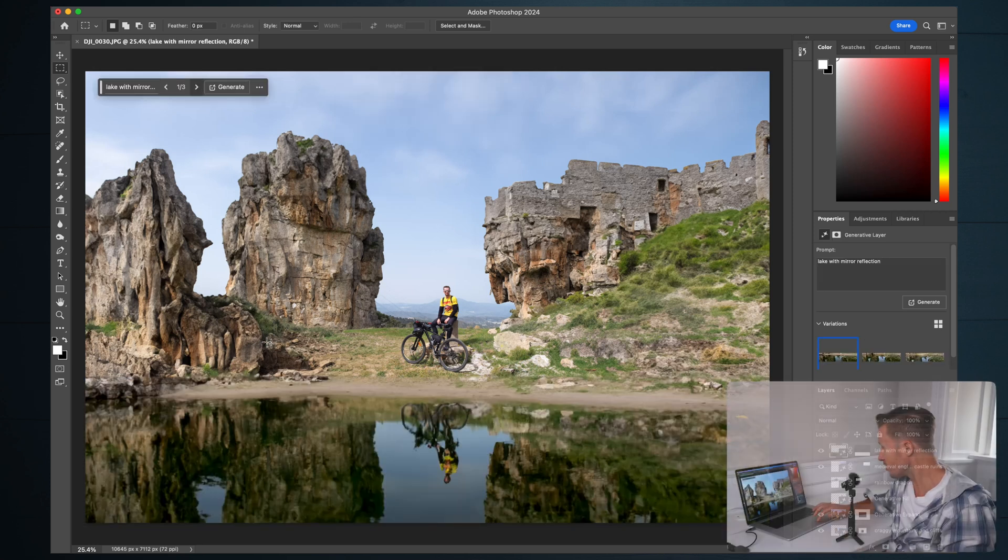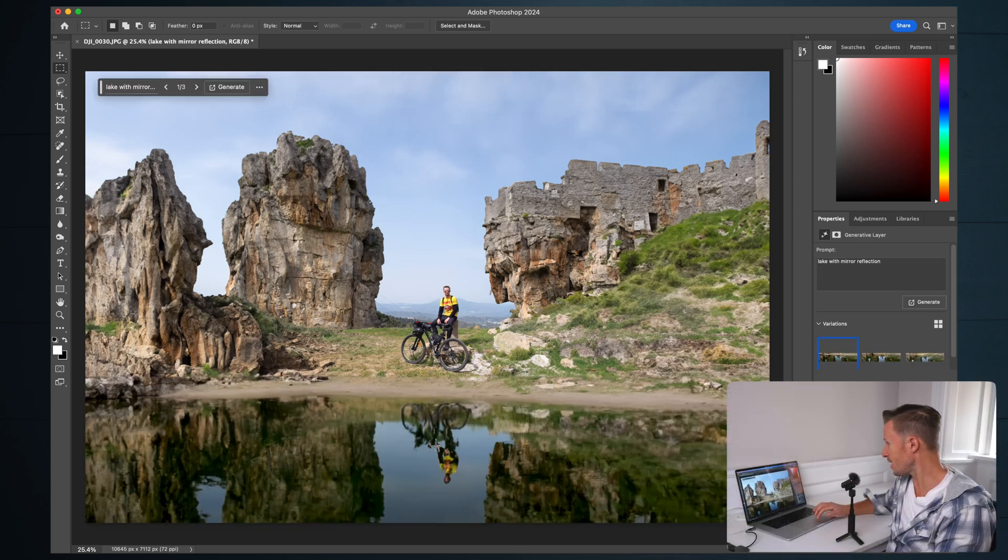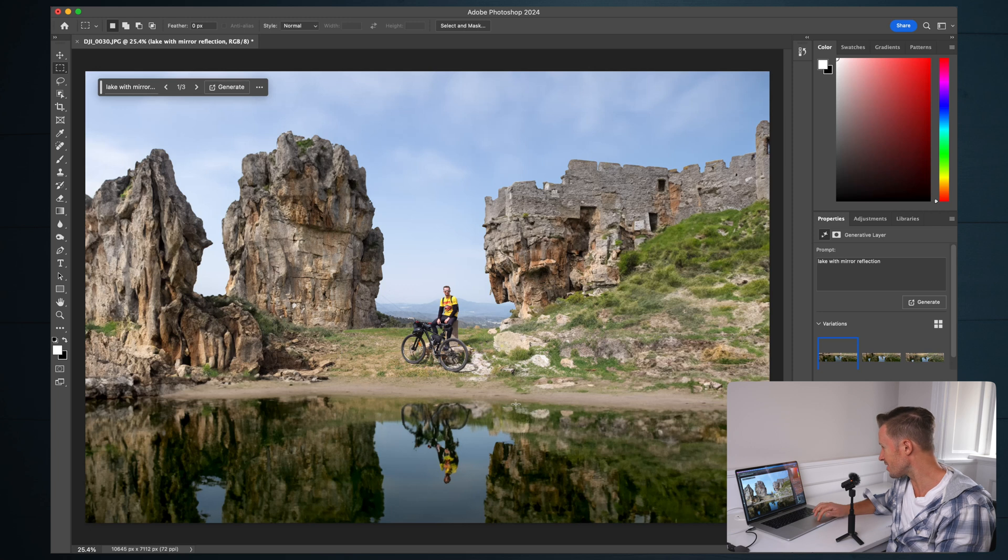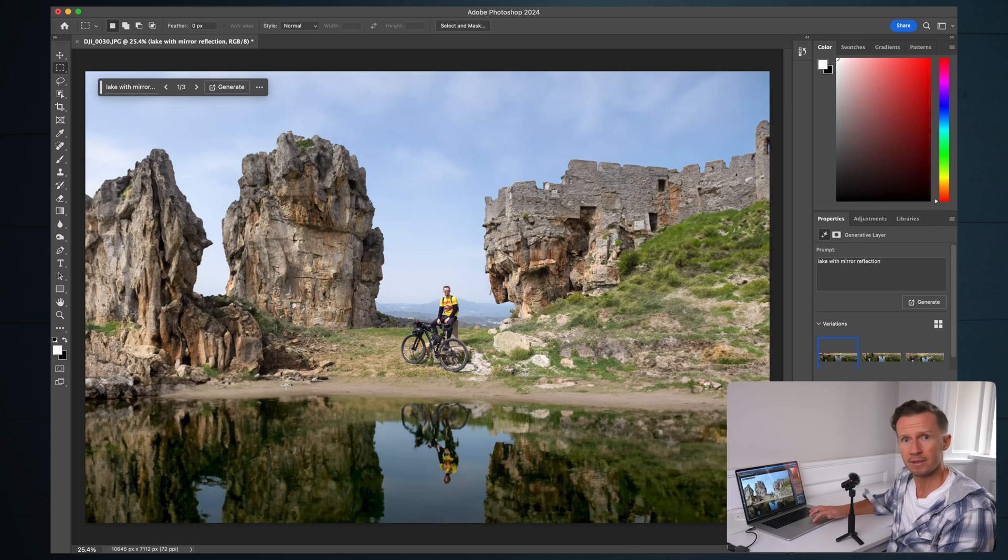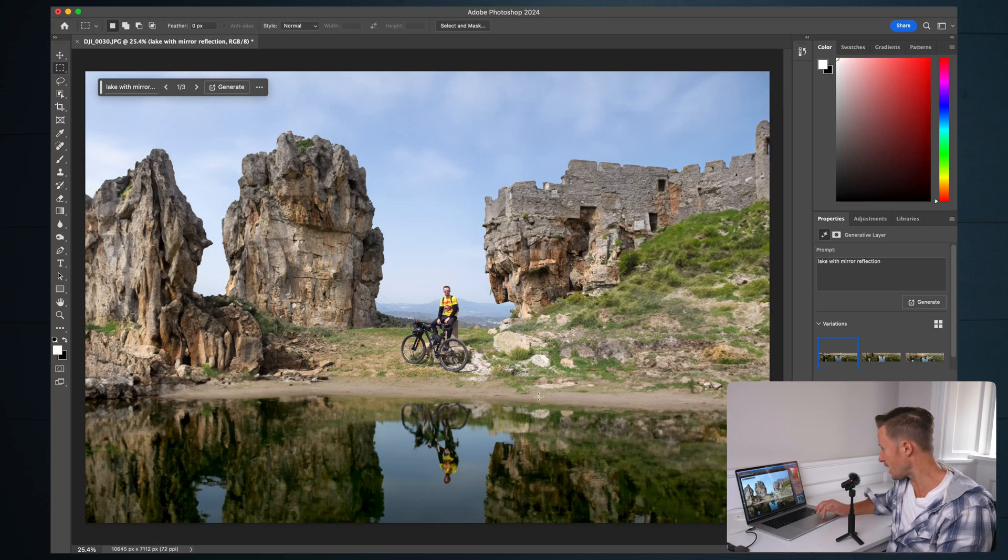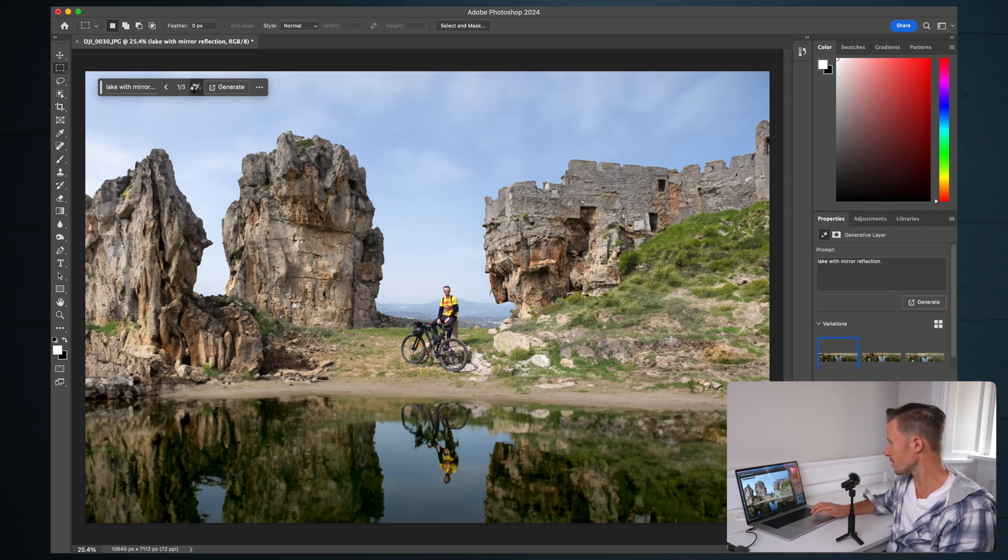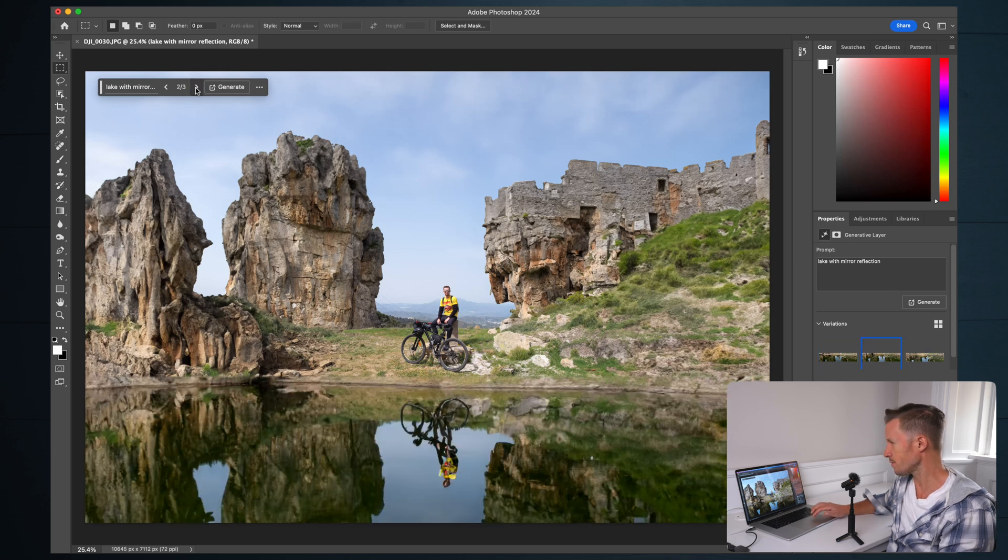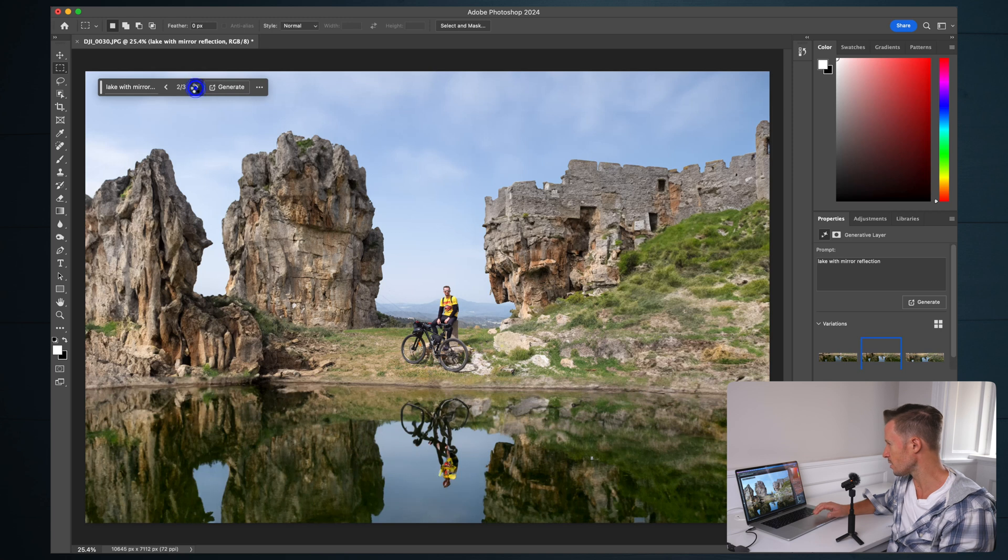Look at the reflection. Look at the reflection. And look at the way it's seamlessly integrated into the image with a little beachy type area there. Let's go to the second one, see what that one looks like.